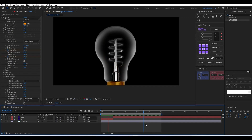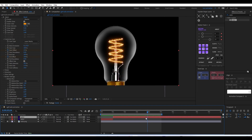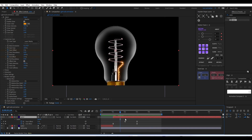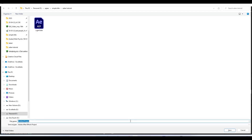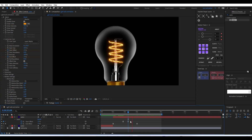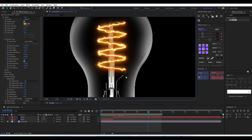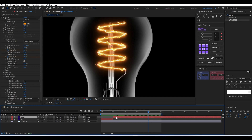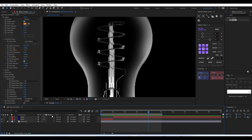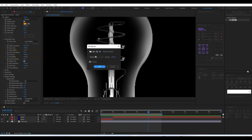Straight away the animation looks nice. If you want, you can add extra glow for the light bulb, but I'm going with the basic Saber effect. You can time the start offset animation however you want and change colors. One issue is that right now the Saber effect is on top of the bulb, so we need to add some masking to fix that.